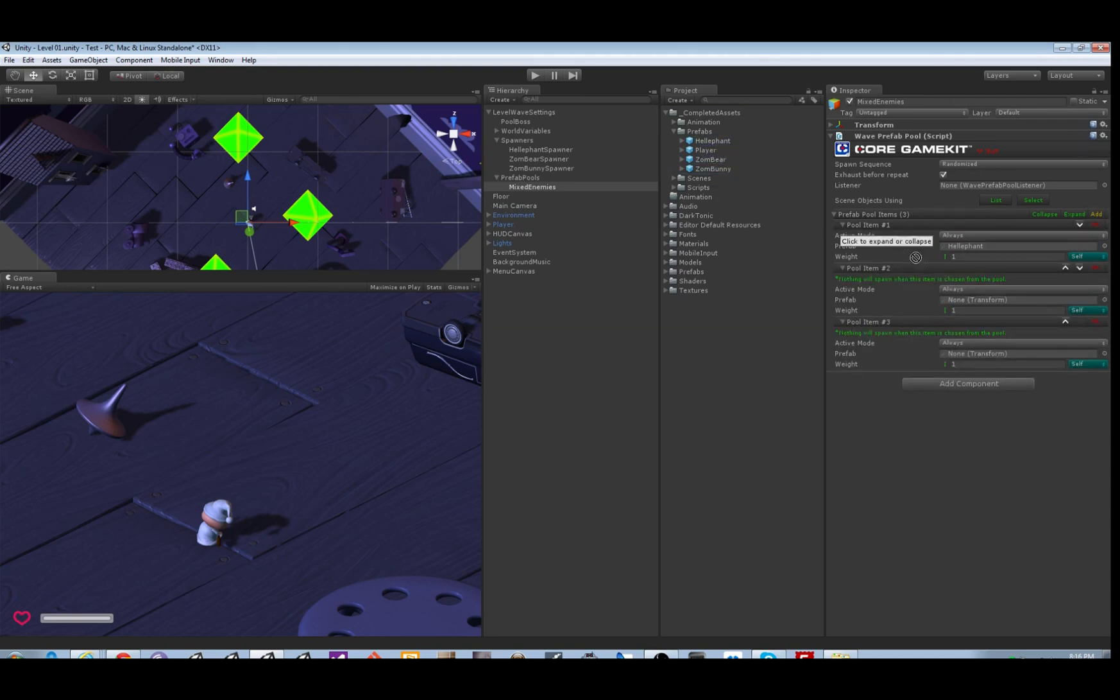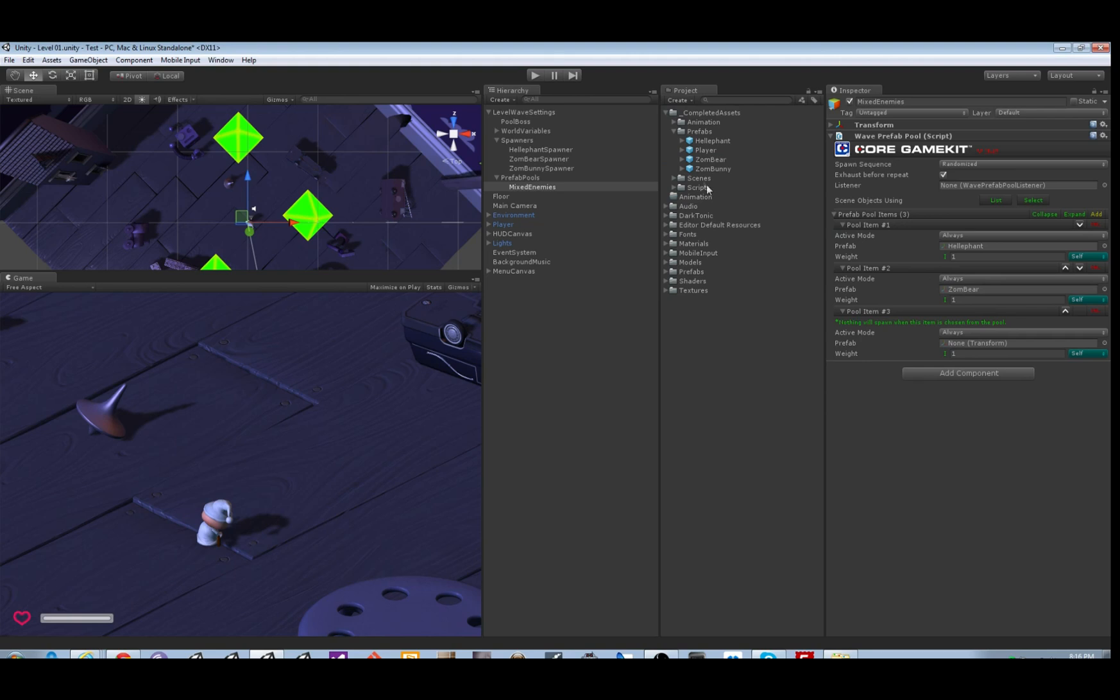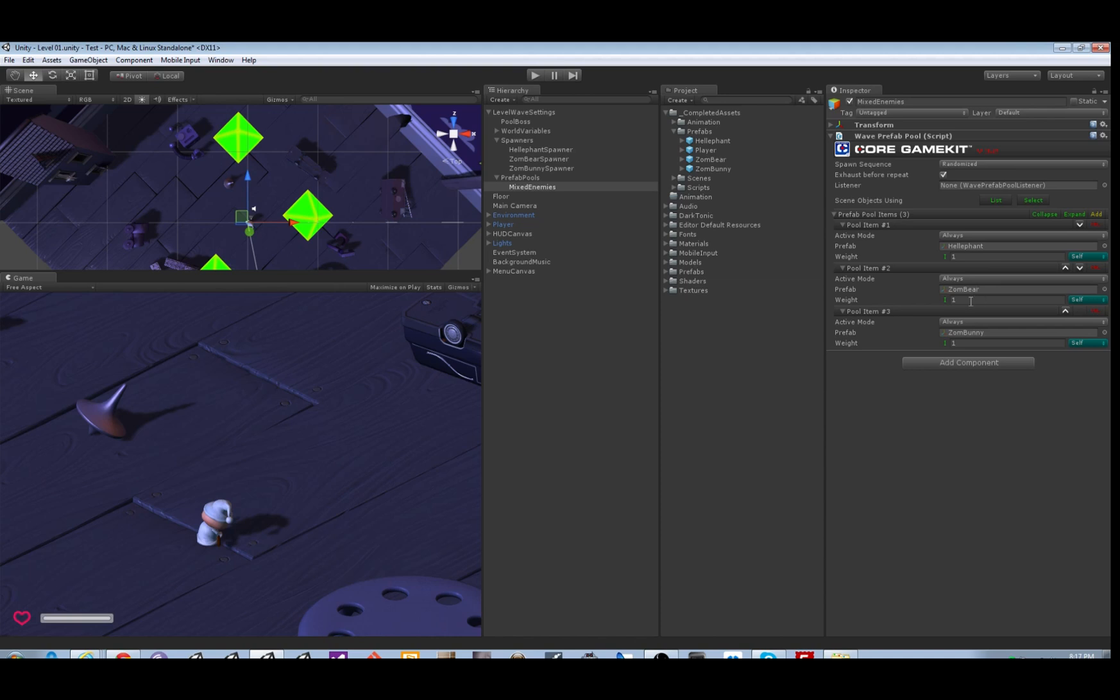By default the weight is one for each, so they'll spawn with equal probability. We're gonna change it so there's six bears, three bunnies, and one elephant. If you add the weights together that's 10, that means for every 10 you spawn you'll get one elephant, six bears, and three bunnies.